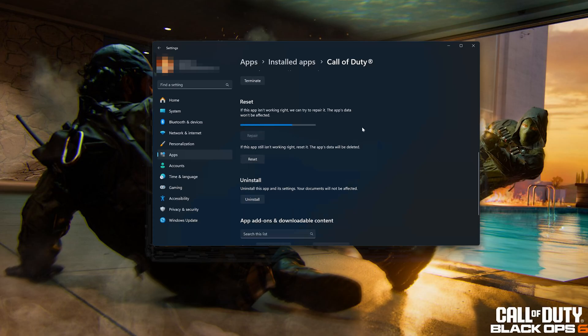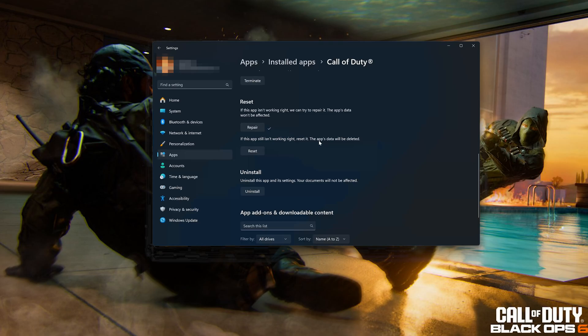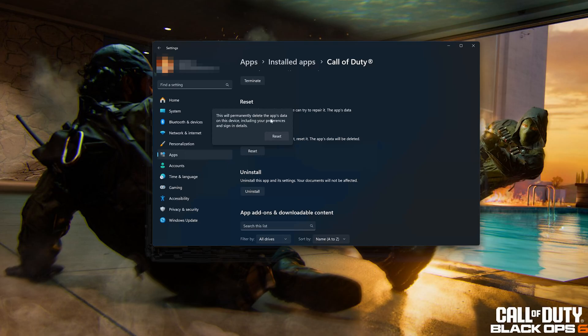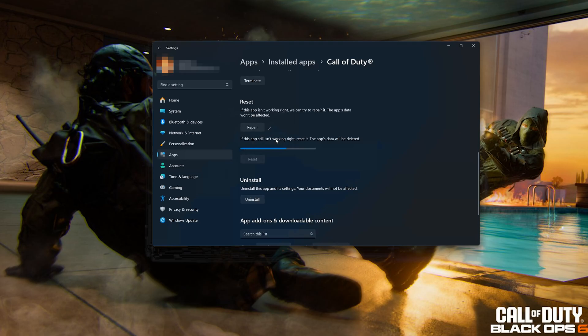If Call of Duty Black Ops 6 is still not working right, reset it — the app's data will be deleted. Now press the Reset button. This will permanently delete Call of Duty Black Ops 6 data on this device, including preferences and sign-in details. Press Reset again.